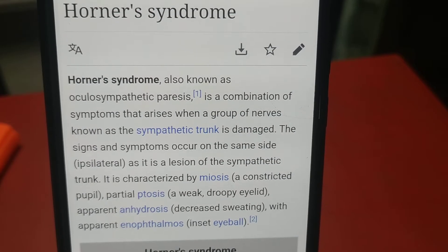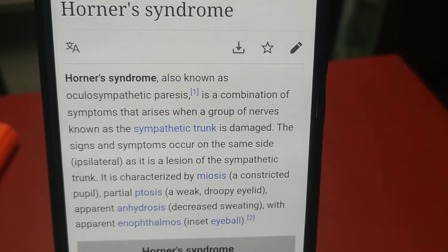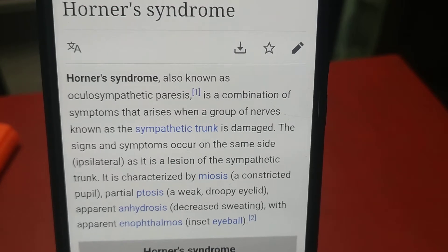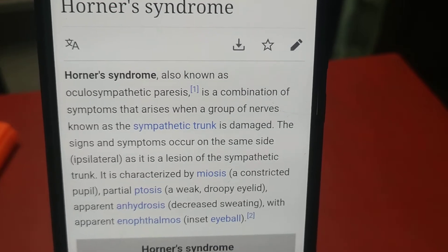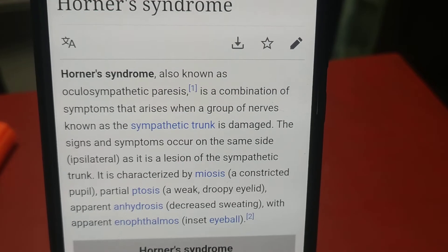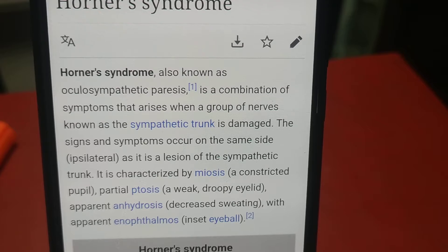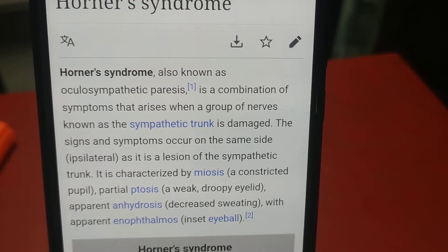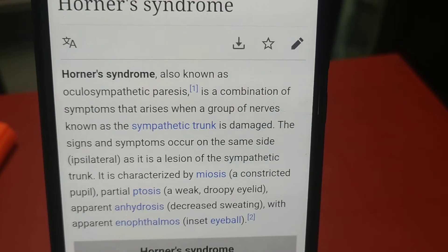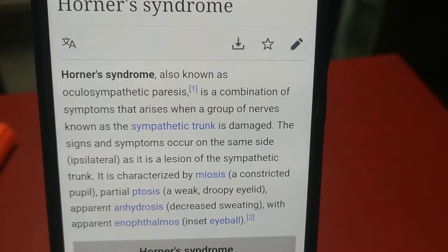It is a combination of symptoms that arise when a group of nerves known as the sympathetic trunk is damaged. The signs and symptoms occur on the same side — ipsilateral — as the lesion of the sympathetic trunk.